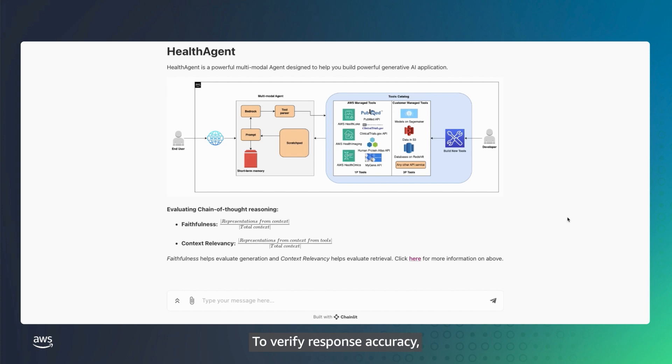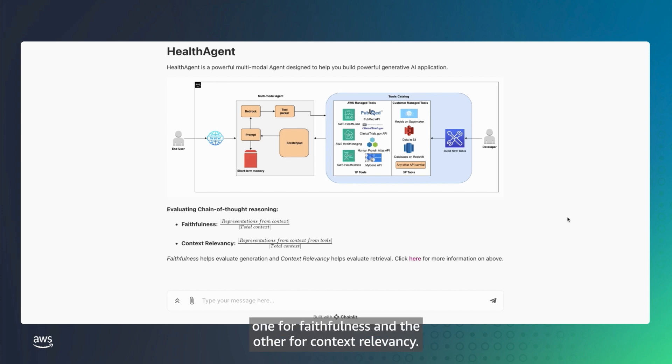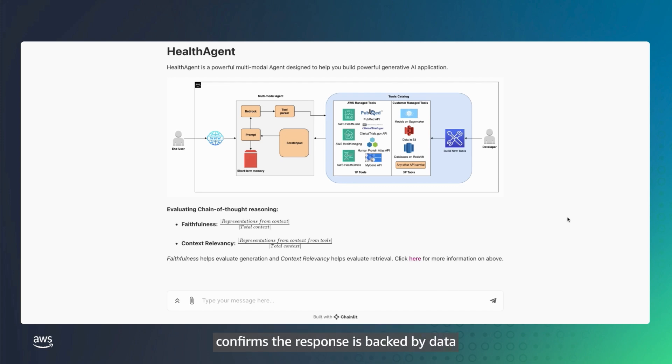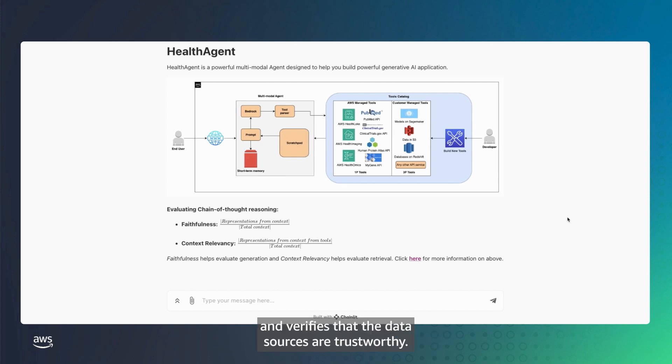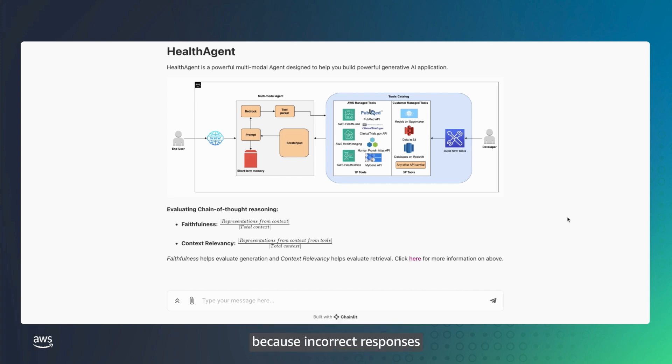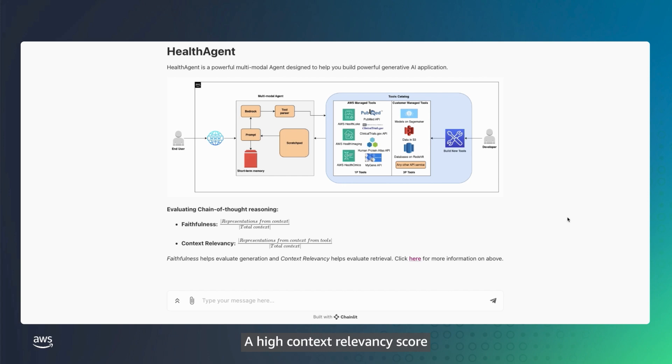To verify response accuracy, the agent provides two scores with every response, one for faithfulness and the other for context relevancy. A high faithfulness score confirms the response is backed by data and verifies that the data sources are trustworthy. This is particularly important in healthcare contexts because incorrect responses can directly affect patient outcomes. A high context relevancy score confirms the generated response is appropriate for the question.